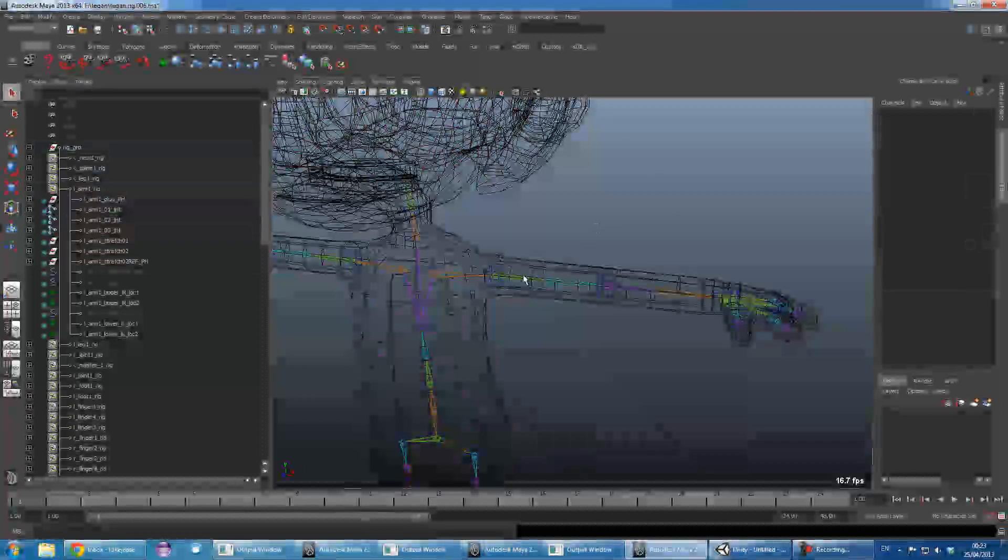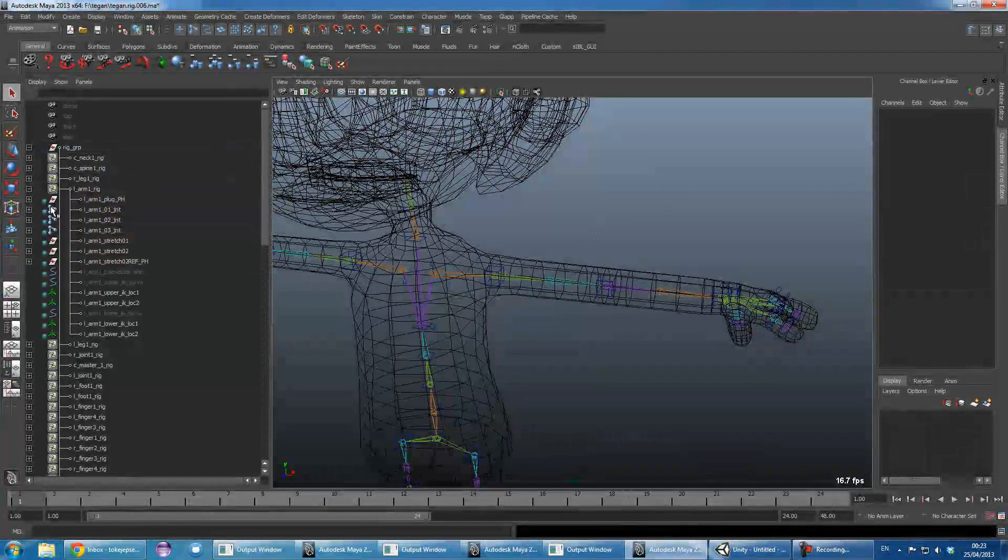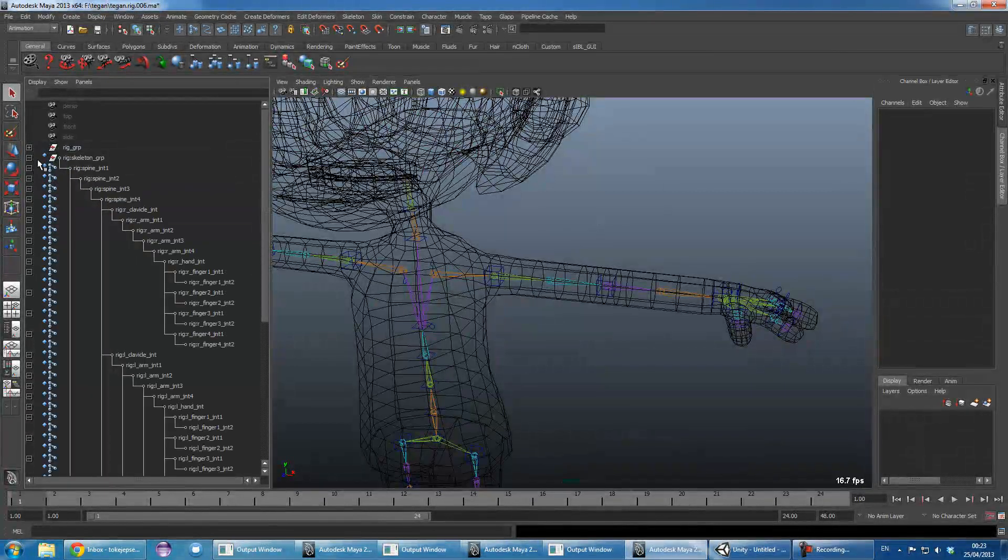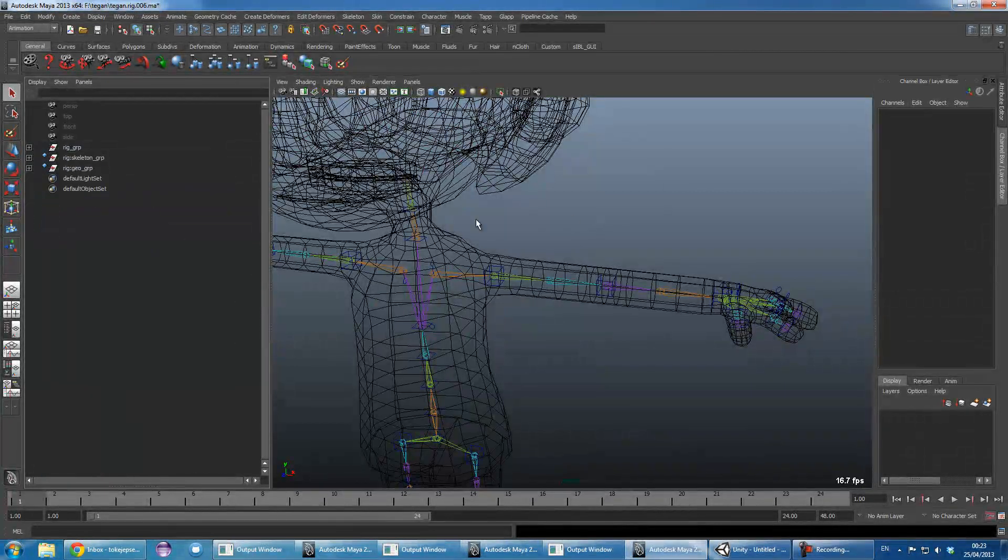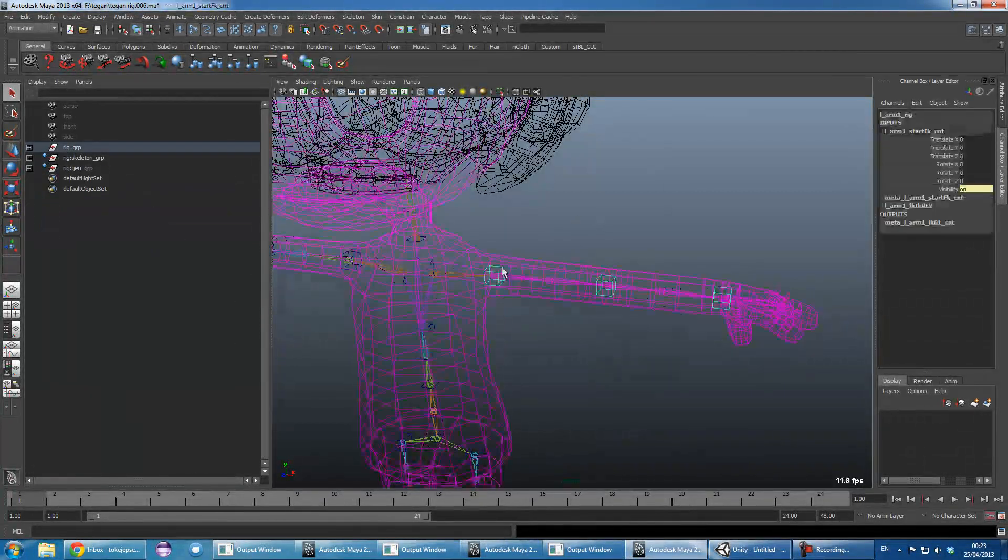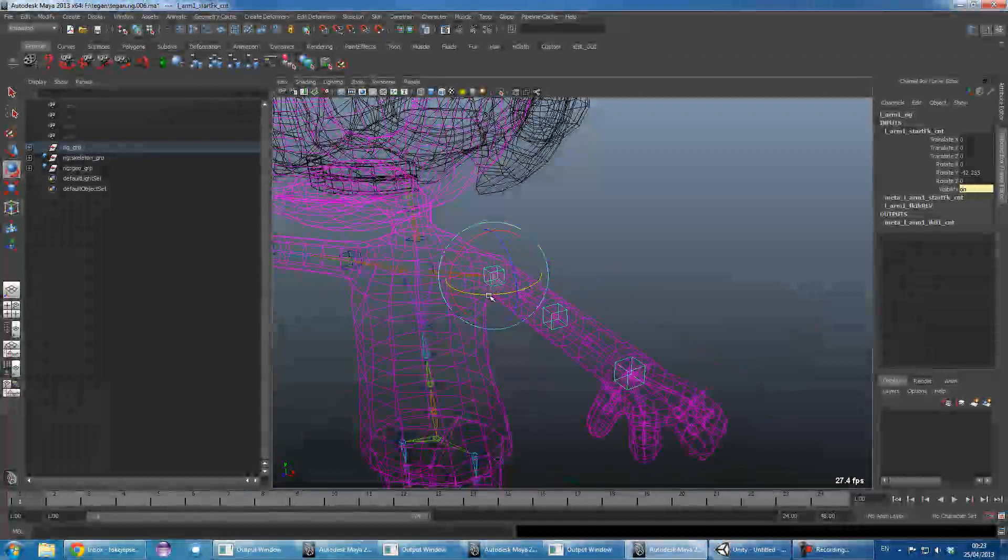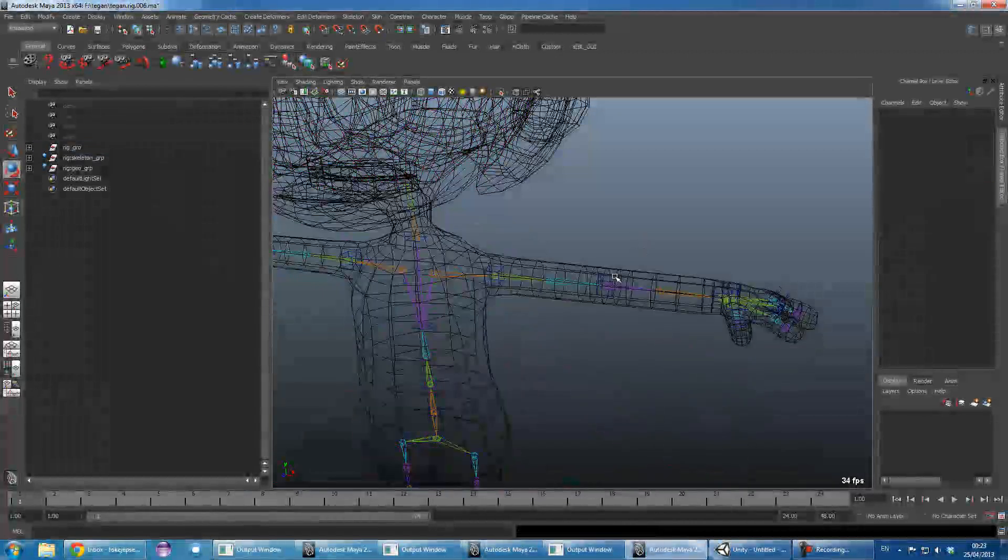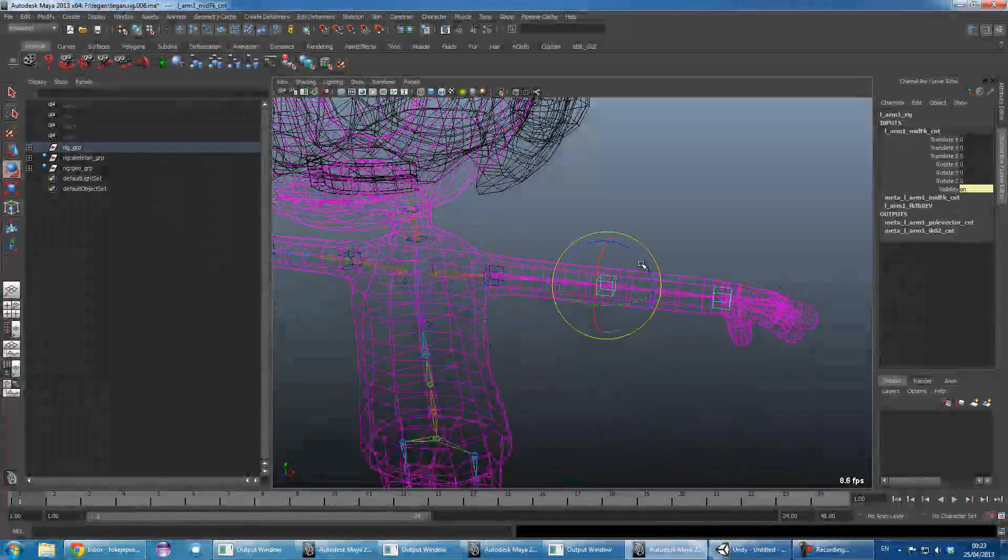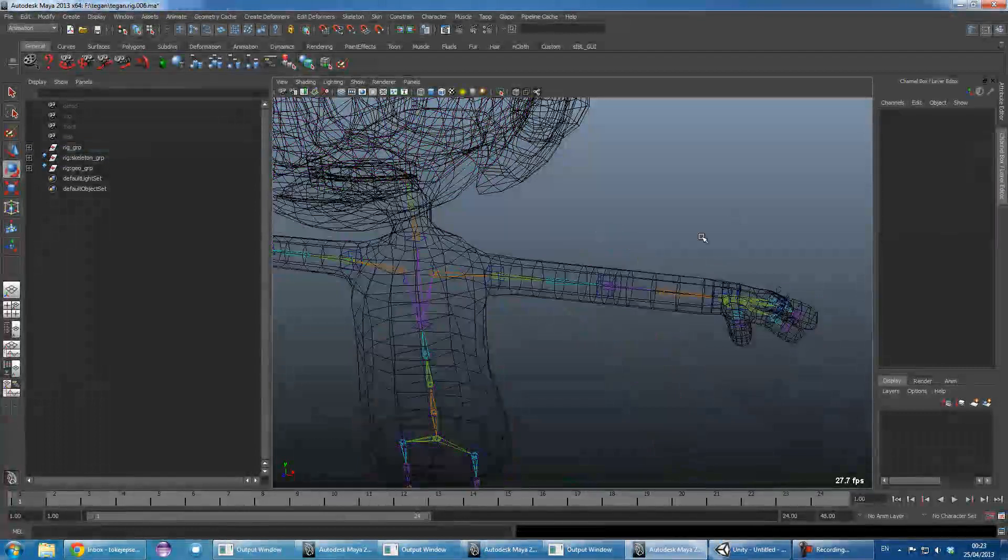So now when we move our rig, it moves the skeleton and deforms the model.